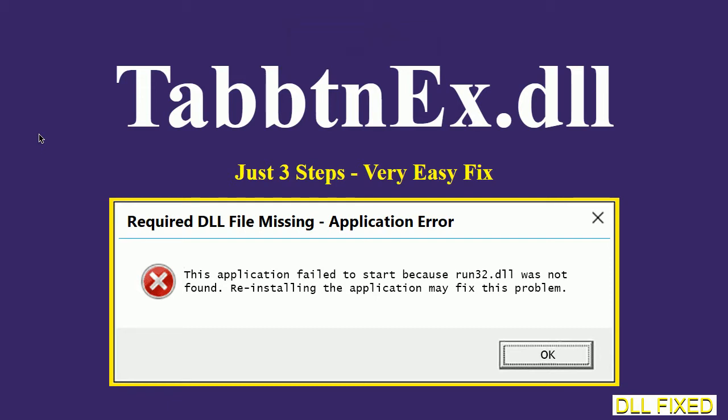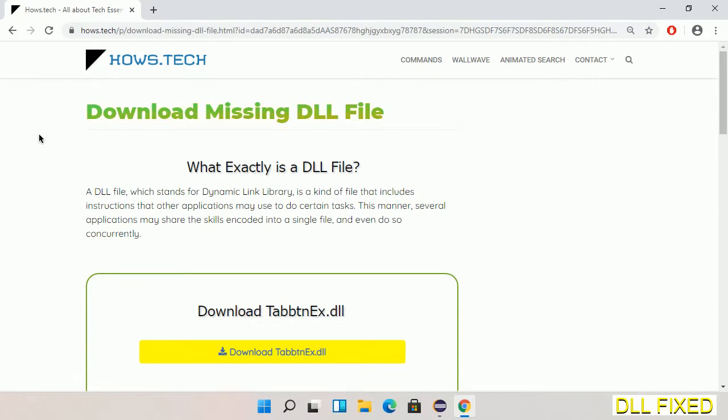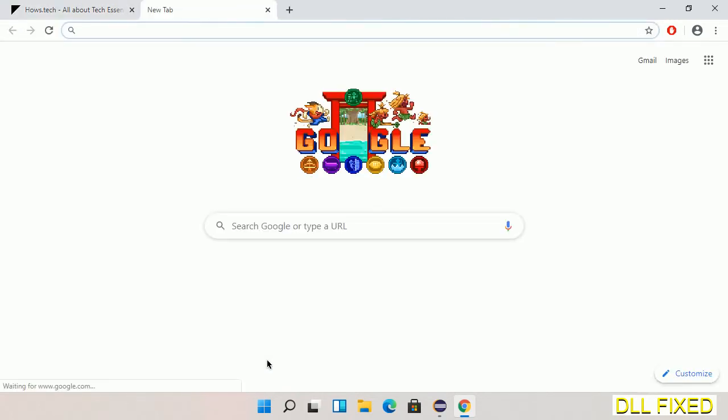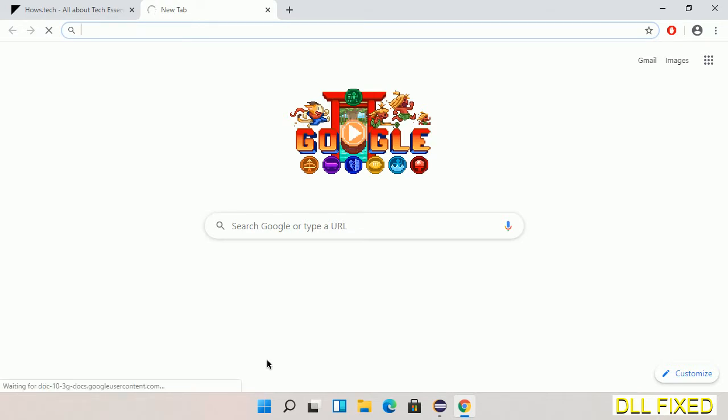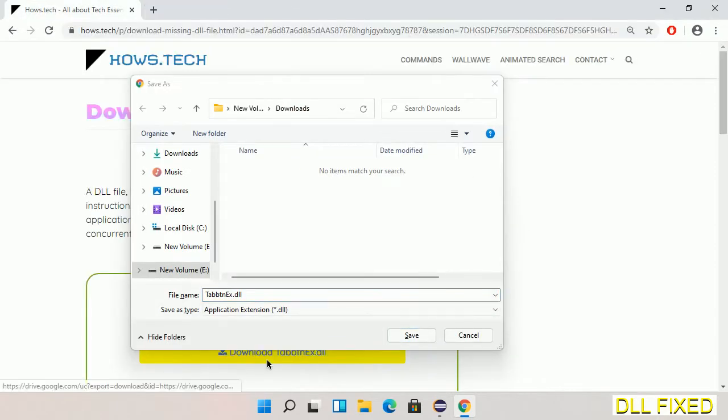Let's see how to fix this missing DLL problem in just three steps. In step one, we have to open this page. The page link is provided in the description. This has a download button, so we'll click on download button and the file will get downloaded. Now save this file somewhere.